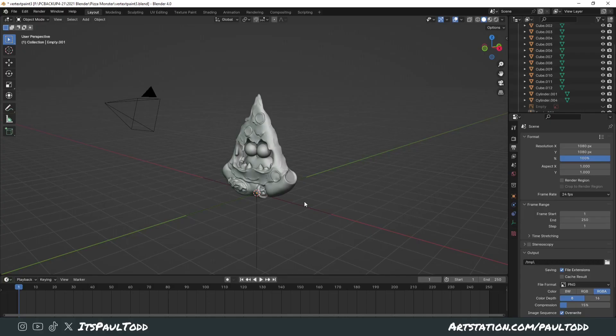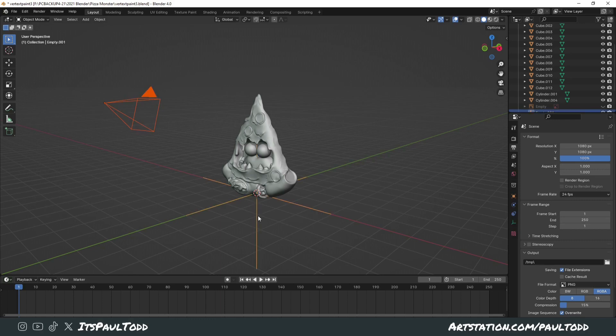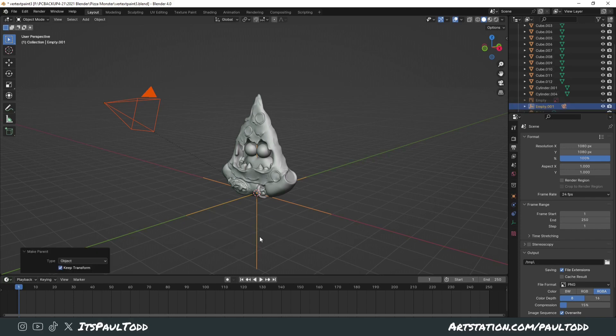And lastly, we're going to look at parenting objects to one another. So if you want one object to move whilst another is moving, then you need to parent it. Simply put, very helpful for when you're doing turnarounds. If you have a camera and an empty in your scene, you can click the camera and click the empty, and then press Ctrl-P and set parent to object key transform.